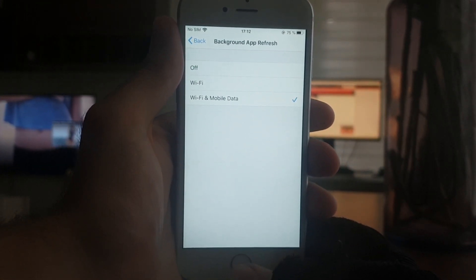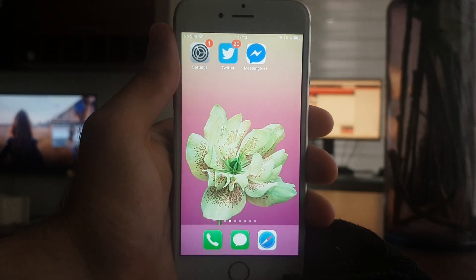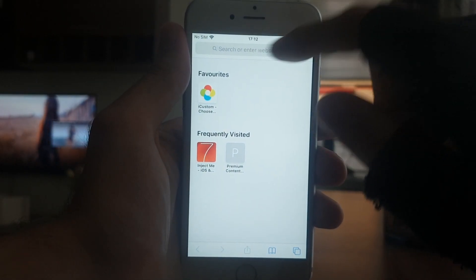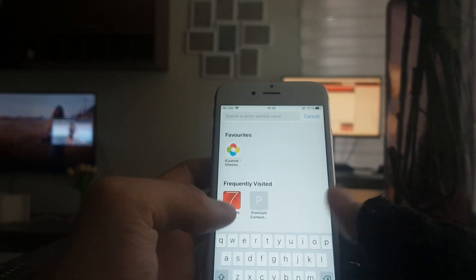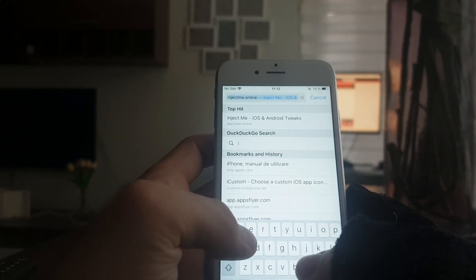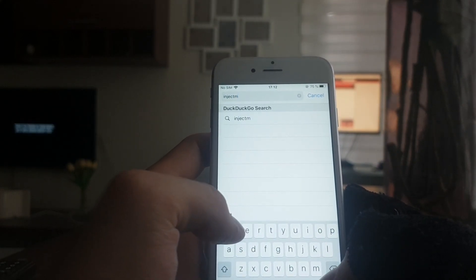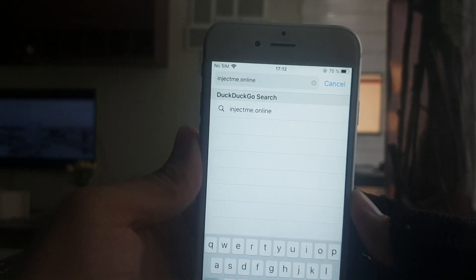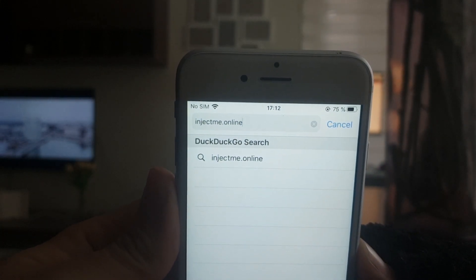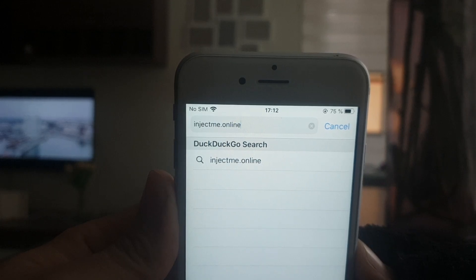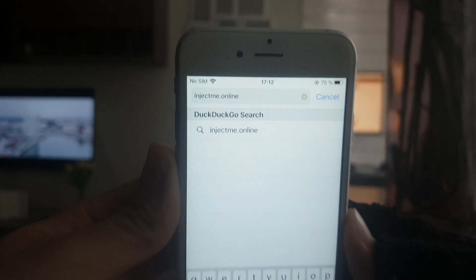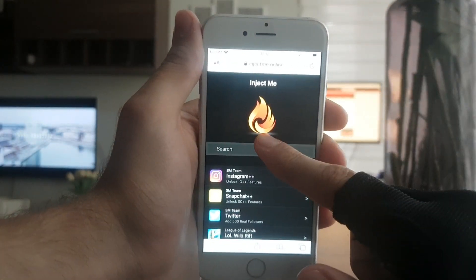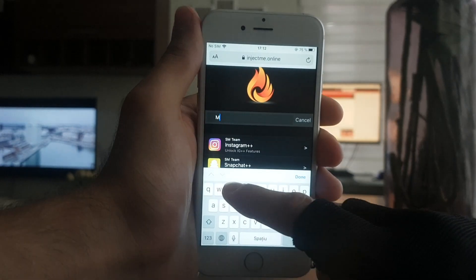Once that is done, all we have to do is go to this website. The website you want to go to is injectme.online — so it's not .com, it's injectme.online. Once you're on the website, what you need to do is go into the search bar and type in Messenger.